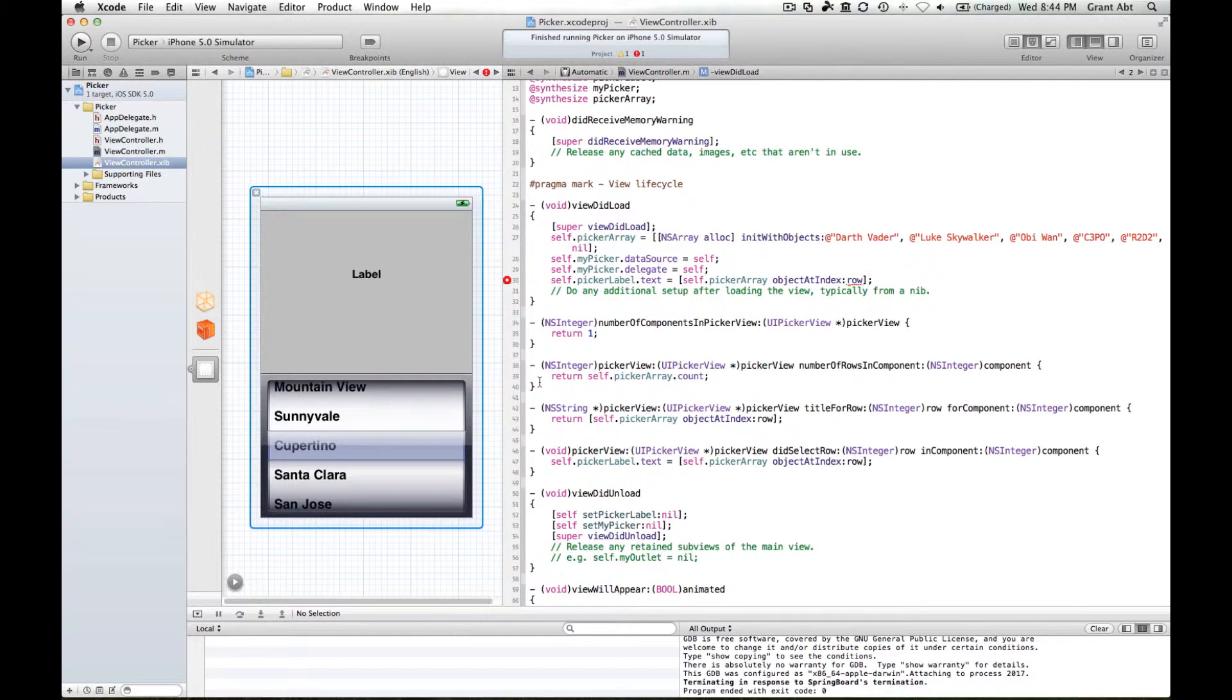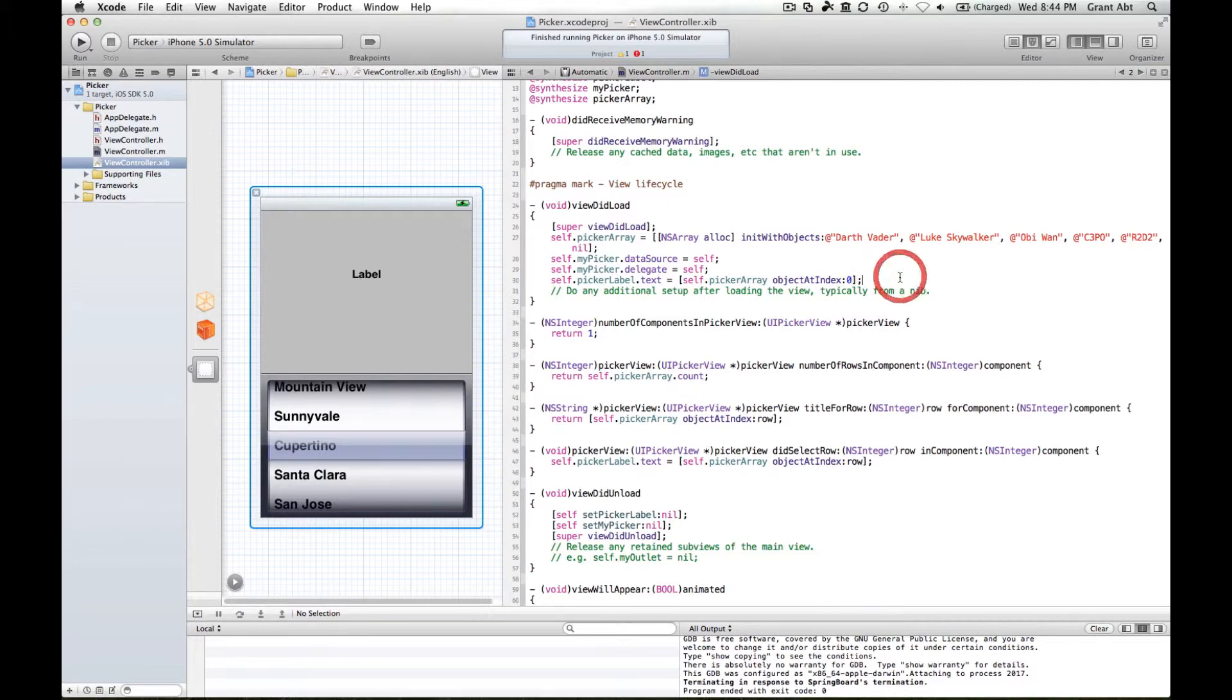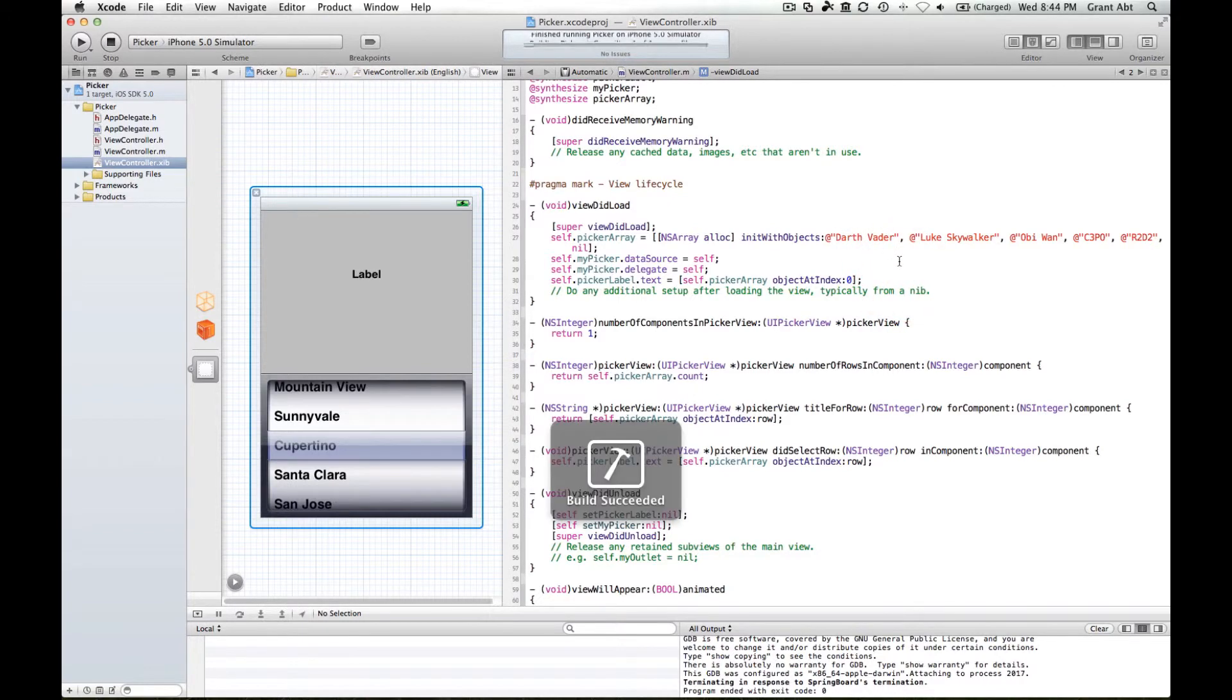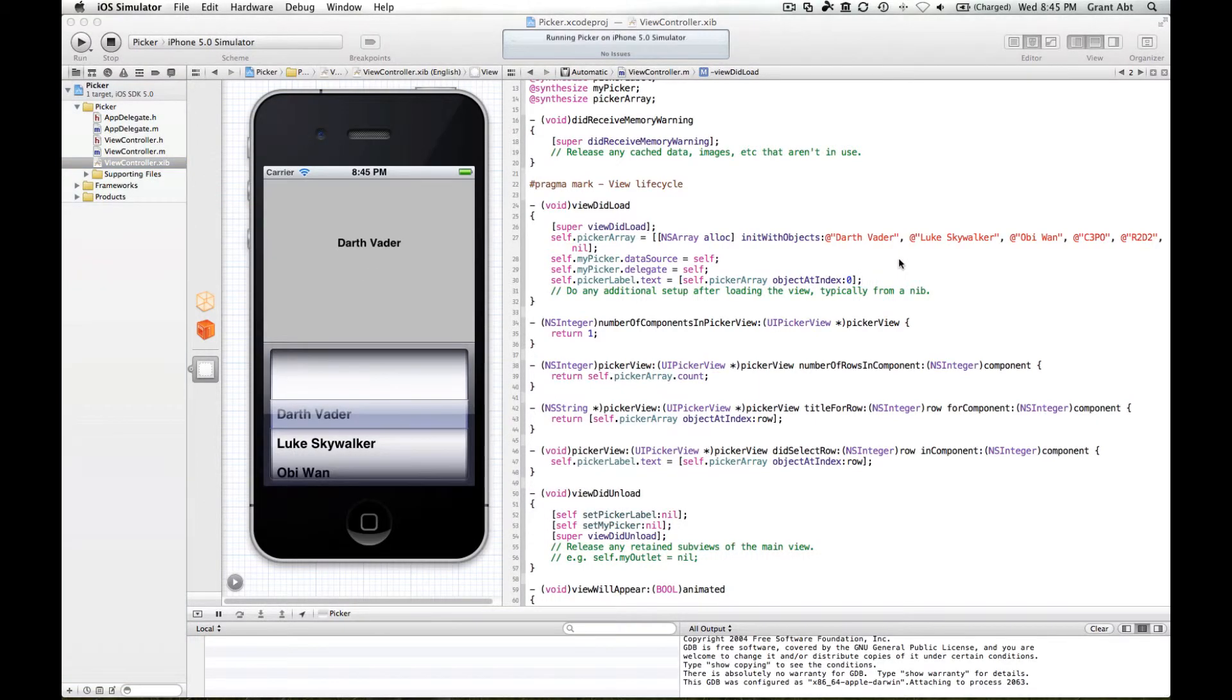But of course we know that on launching this application, the first row is always the one that's selected. So if we change this to zero, then that will equal Darth Vader. So now if we run the application, now we've got Darth Vader and that's the first one that's selected.